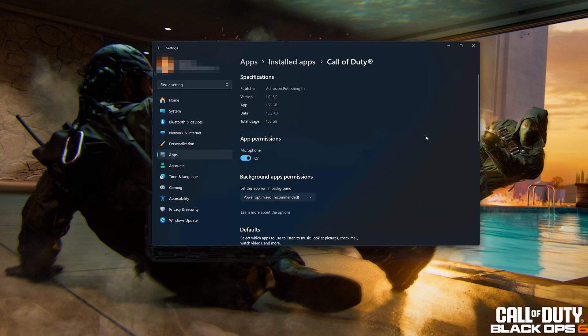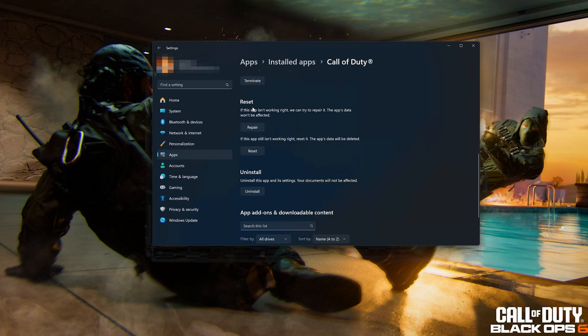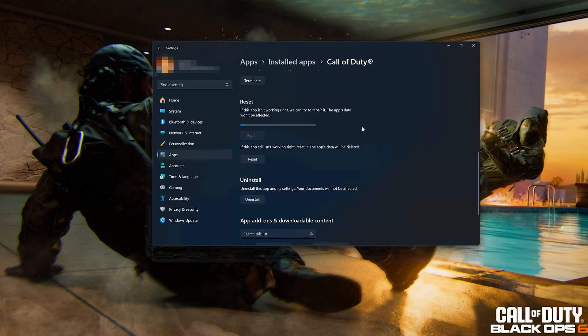Look for the Reset section. If Call of Duty Black Ops 6 isn't working right, you can try to Repair it. Call of Duty Black Ops 6 data won't be affected. Now press Repair.